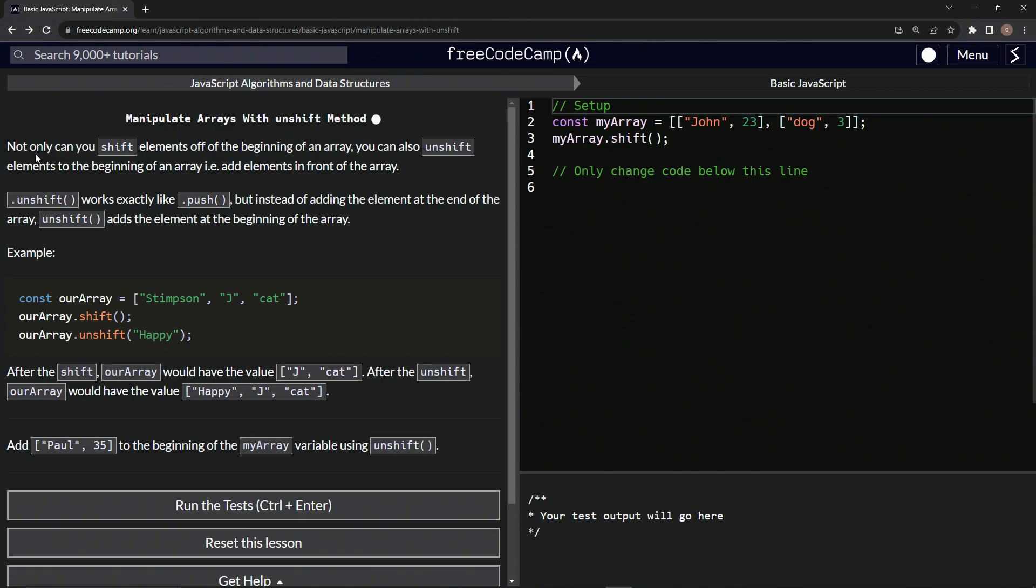So not only can we shift elements off of the beginning of an array, but we can also unshift elements to the beginning of an array, i.e., add elements in front of the array.